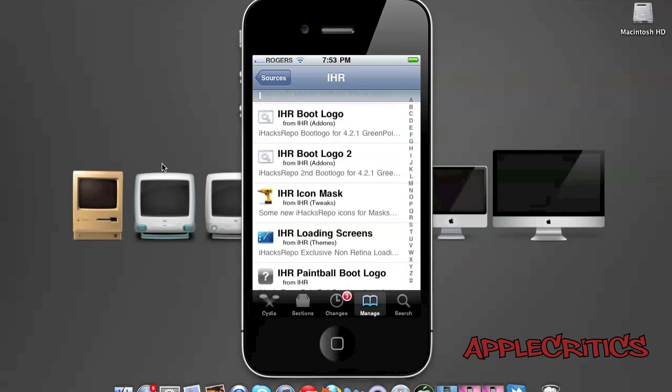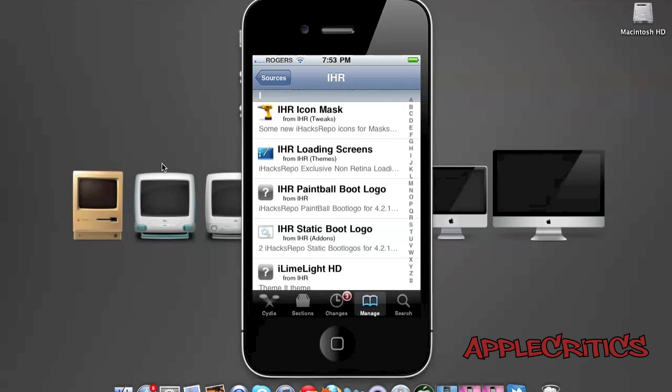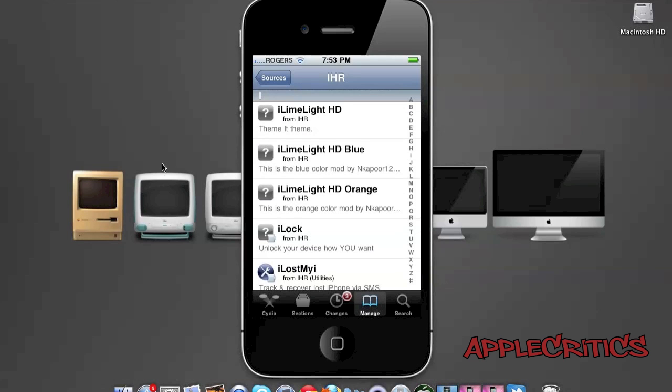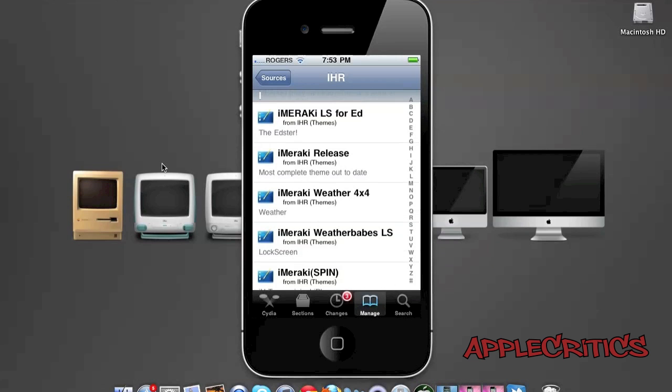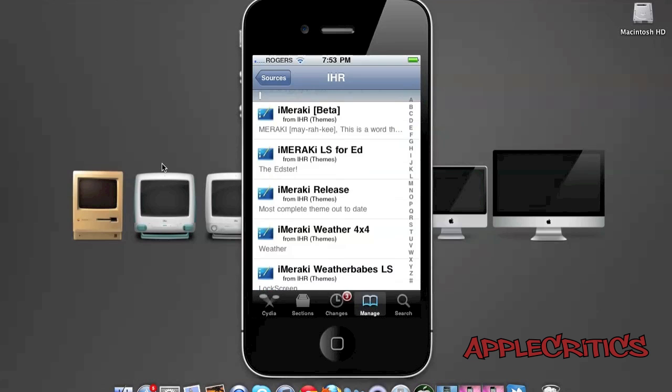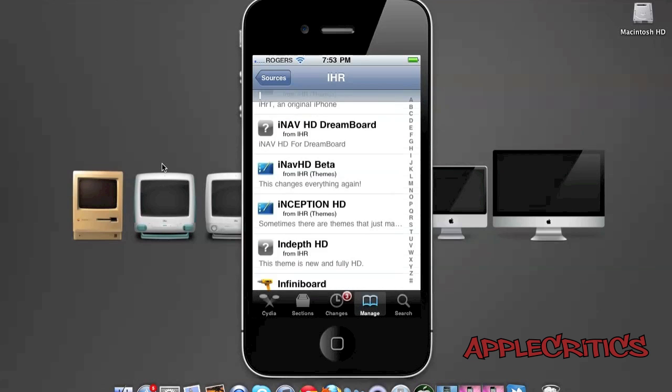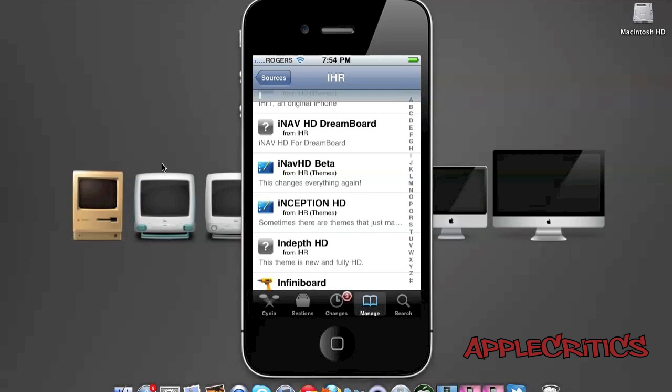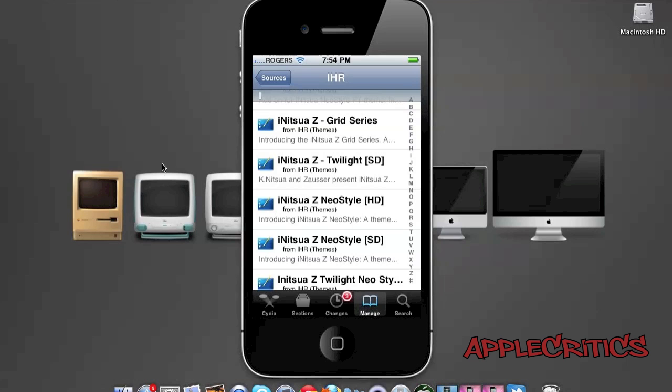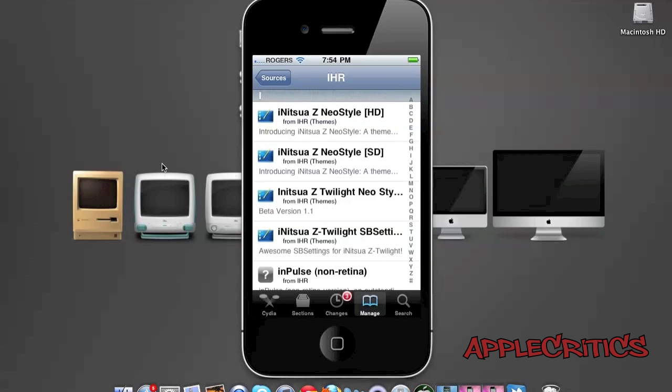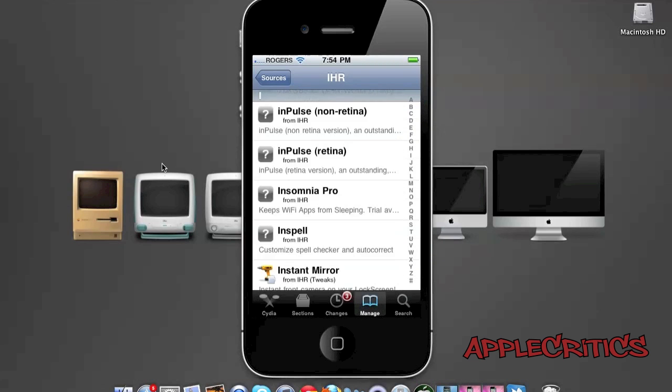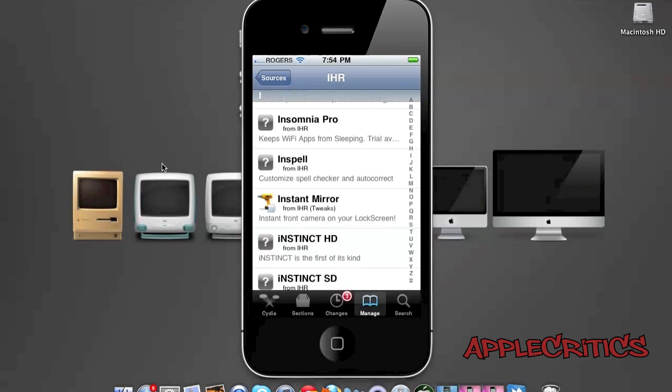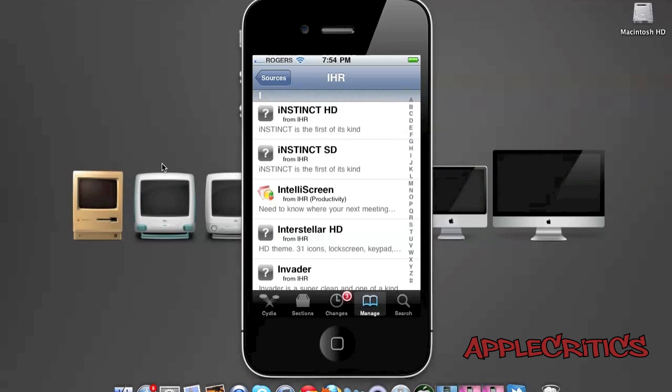iHax Repo boot logos, iLimelight HD which is a theme-it theme. iMeraKey theme is a very colorful theme. iNav HD for DreamBoard is a great DreamBoard theme. iNitsua Z Grid Series, Twilight Neo style, in HD and SD. Impulse non-retina, Impulse Retina. Insomnia Pro keeps Wi-Fi apps from sleeping. Instinct HD is an HD and SD theme.